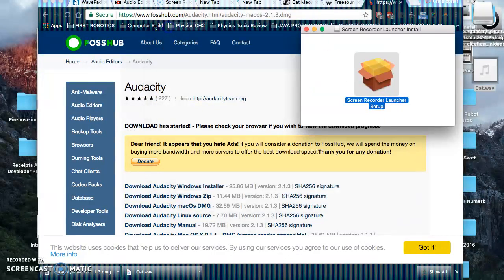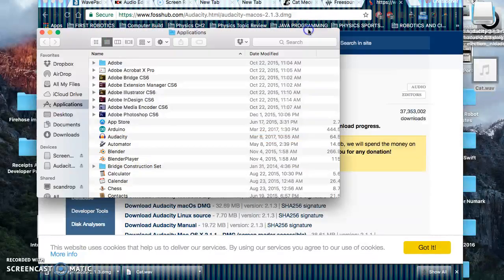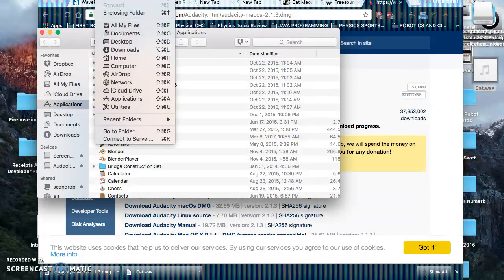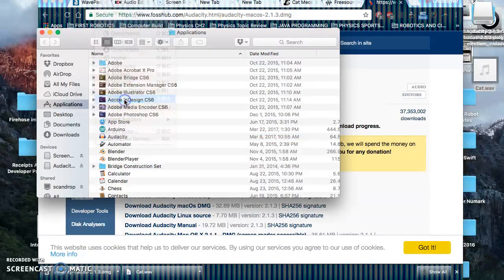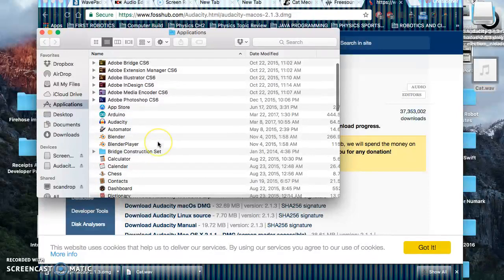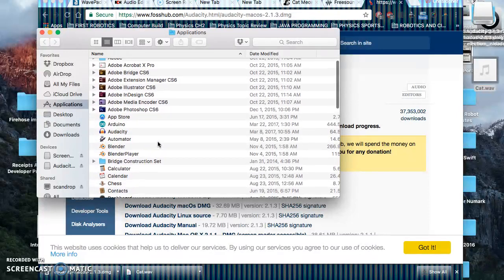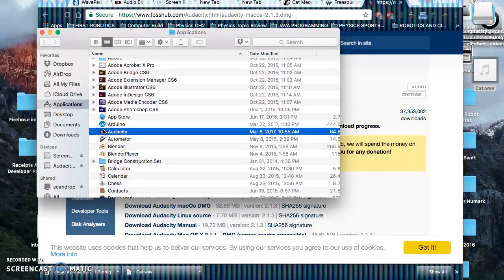Let's look in Applications for a second — I'm looking for Audacity, and there it is. When I run it, what it lets me do is record sounds.